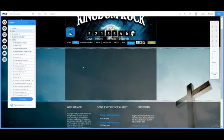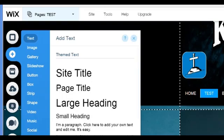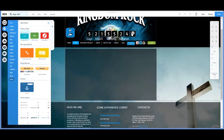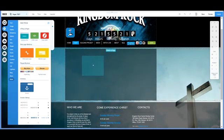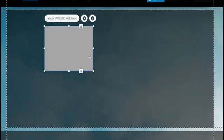Going back into the Wix platform, go to the Add button and go all the way down to More. Here is the Embed Code option. Just click it and drag it onto the website. Now that we have the HTML code here, we want to edit it.